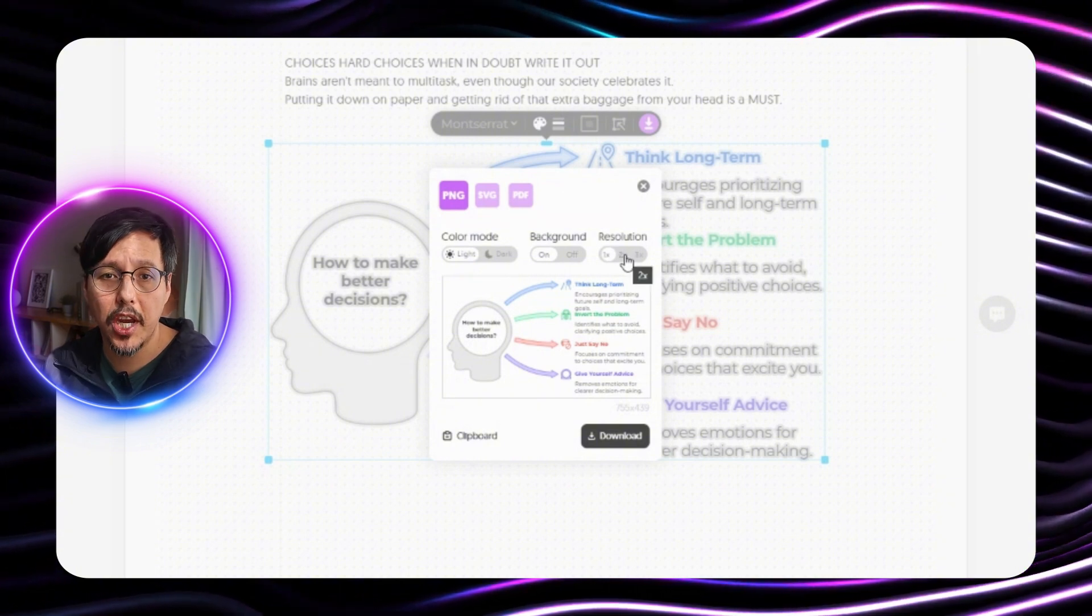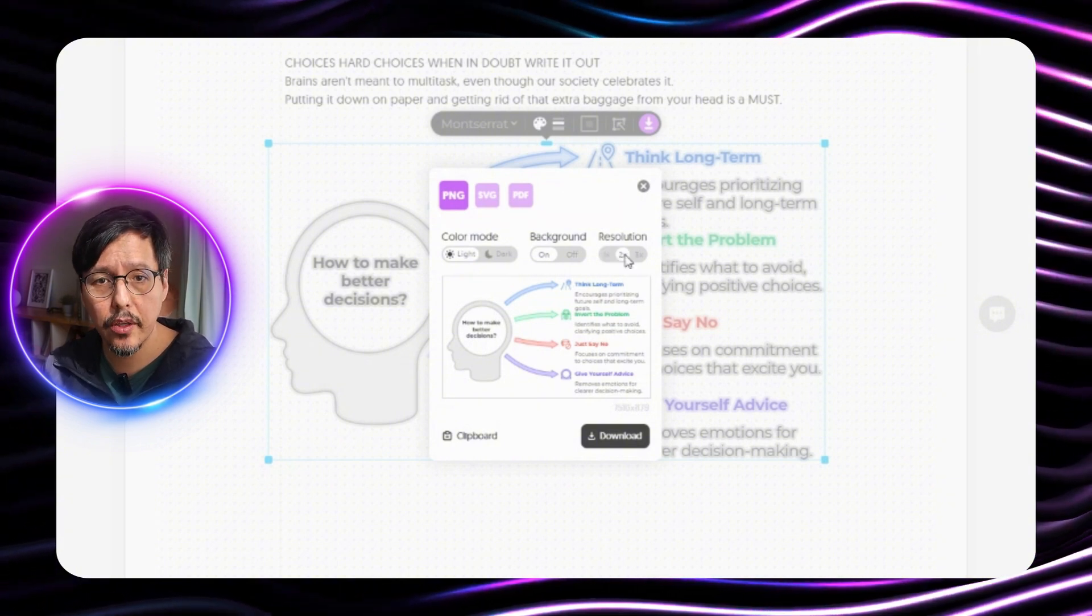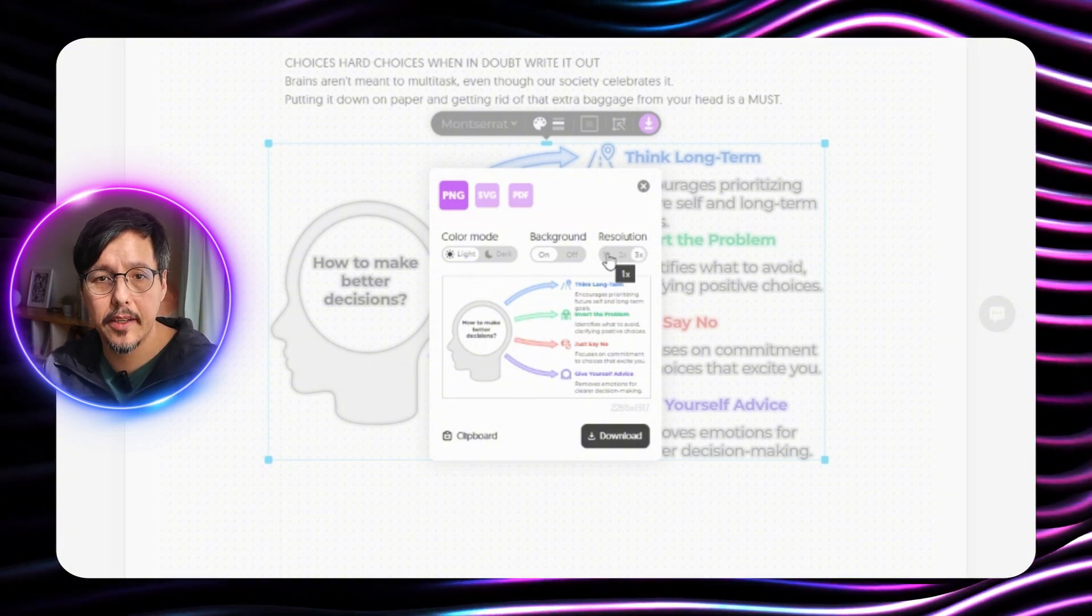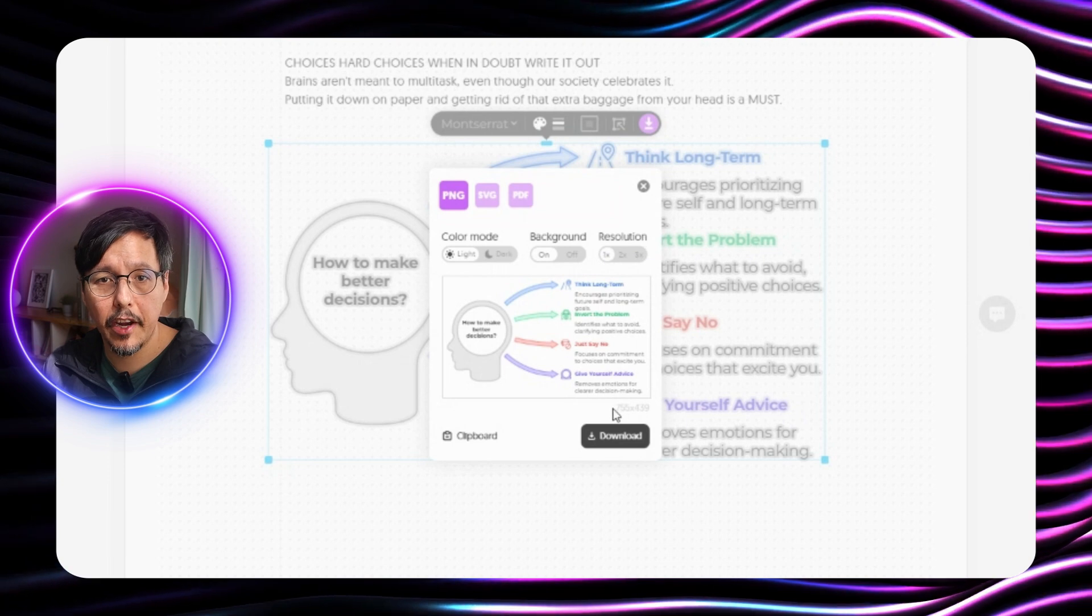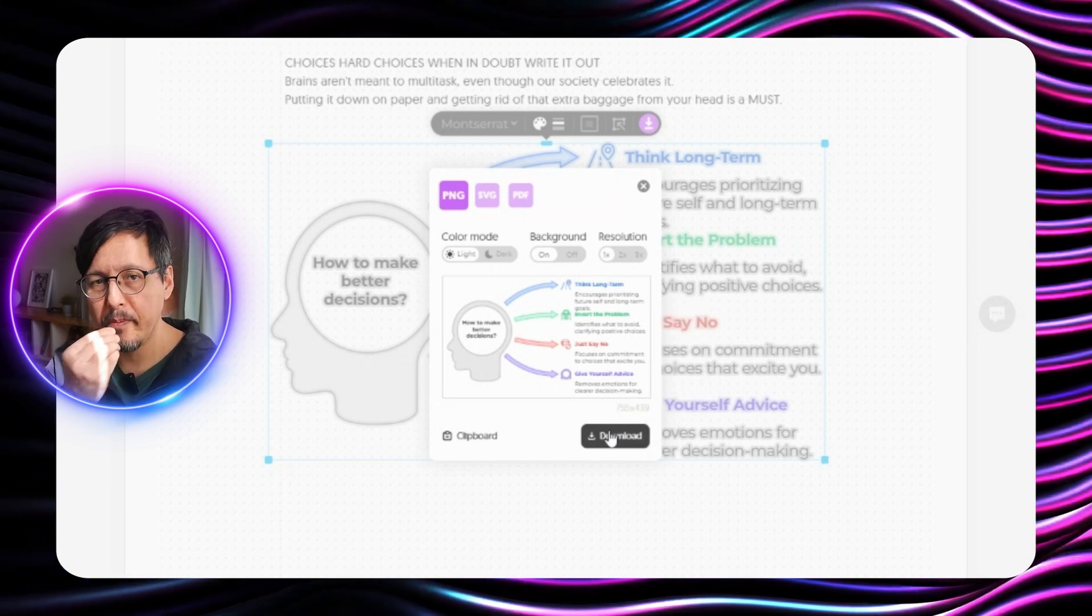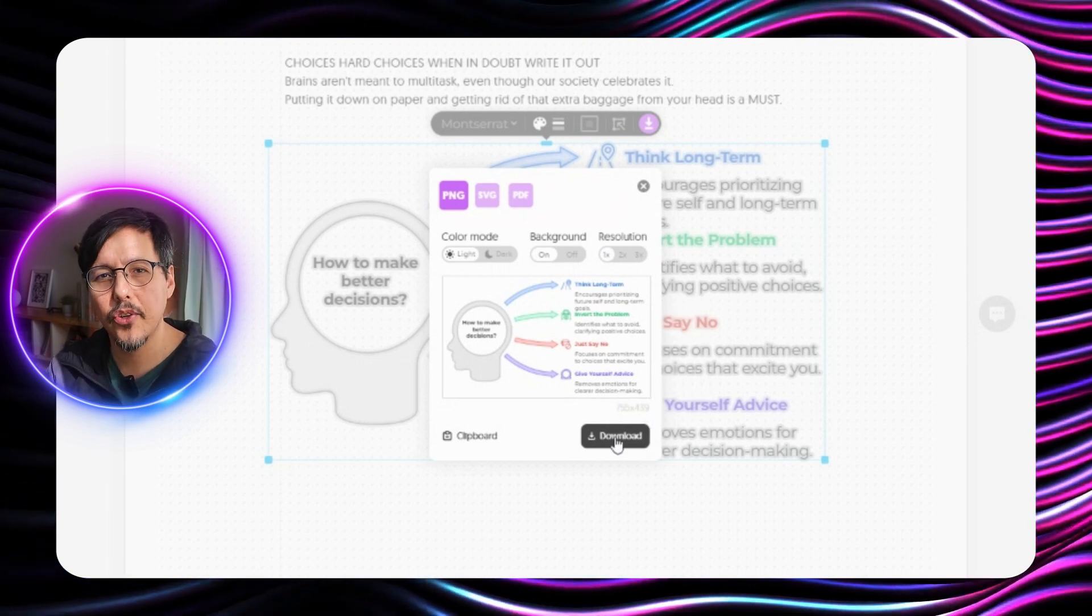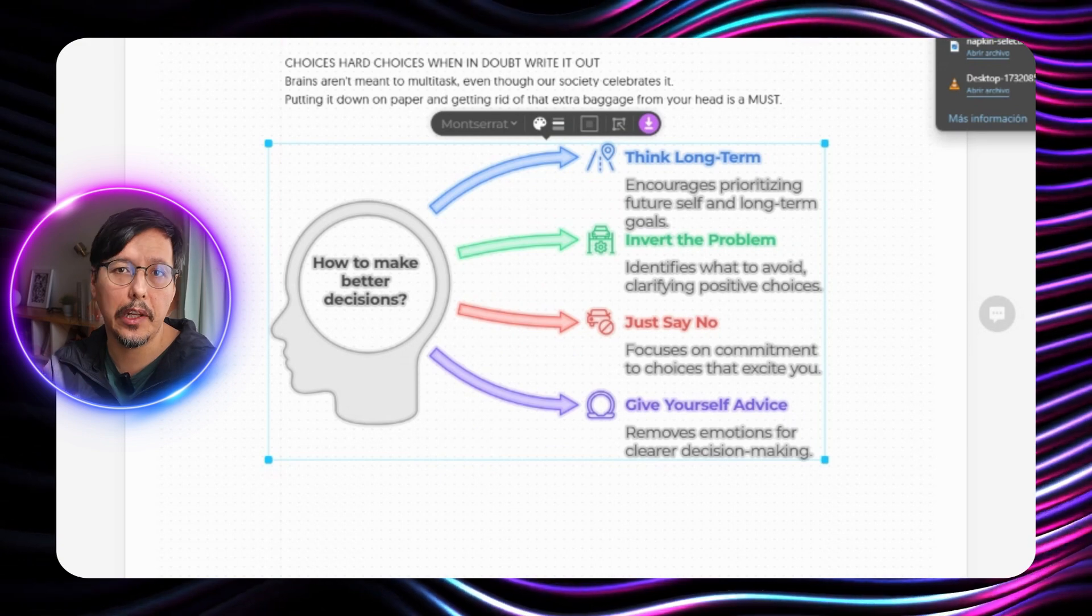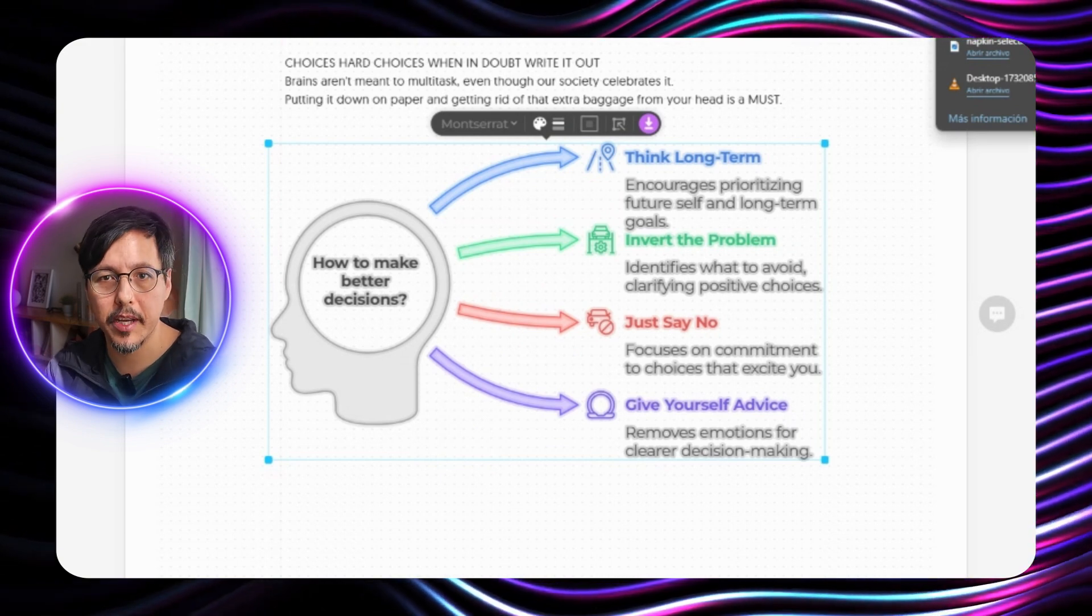Also we can change the resolution. Okay let's do it as it is. 755 by 439. I think that resolution is more than enough for your LinkedIn post for example.